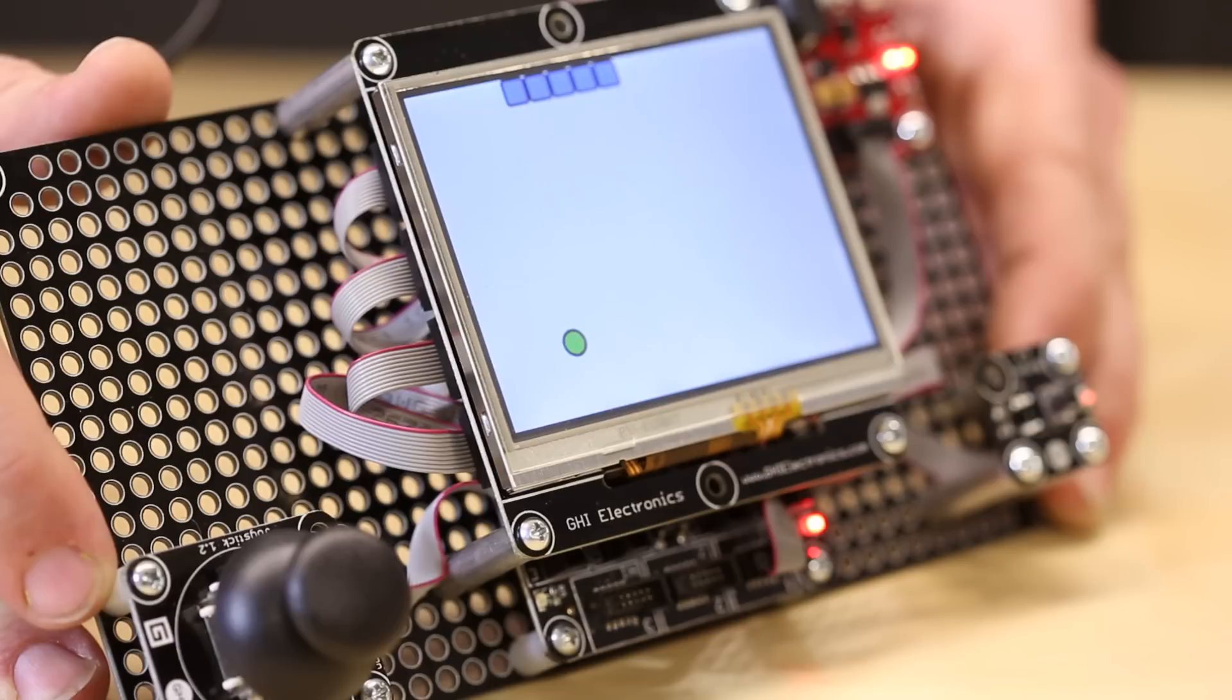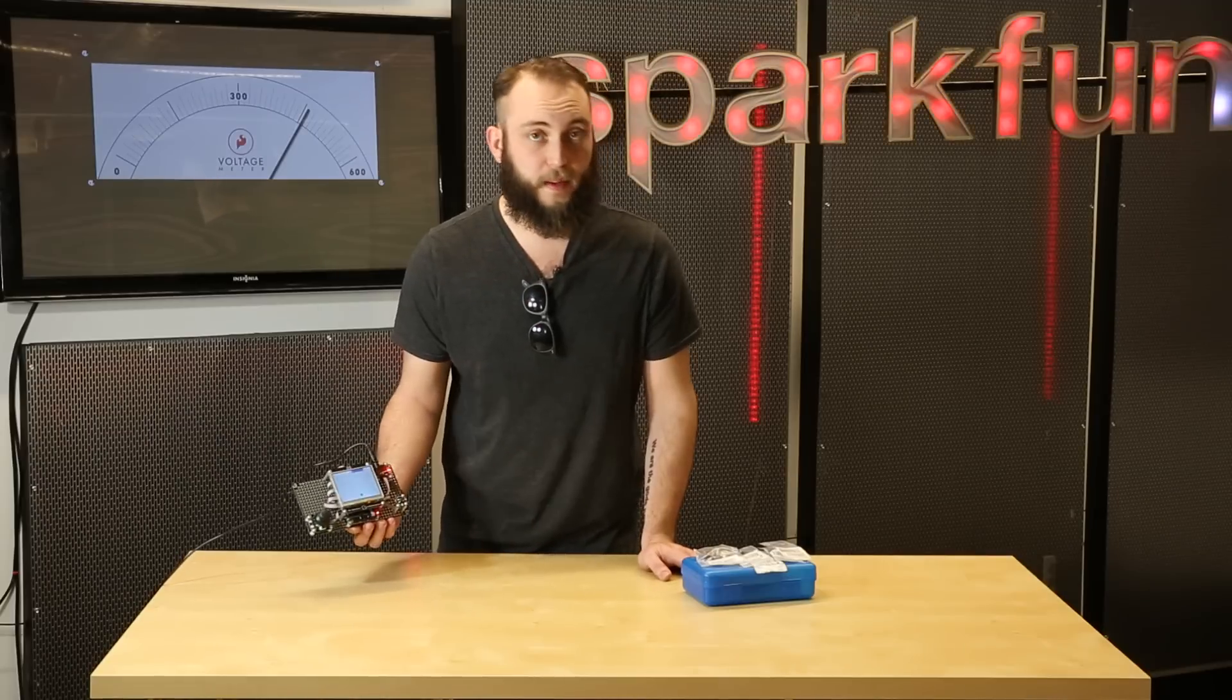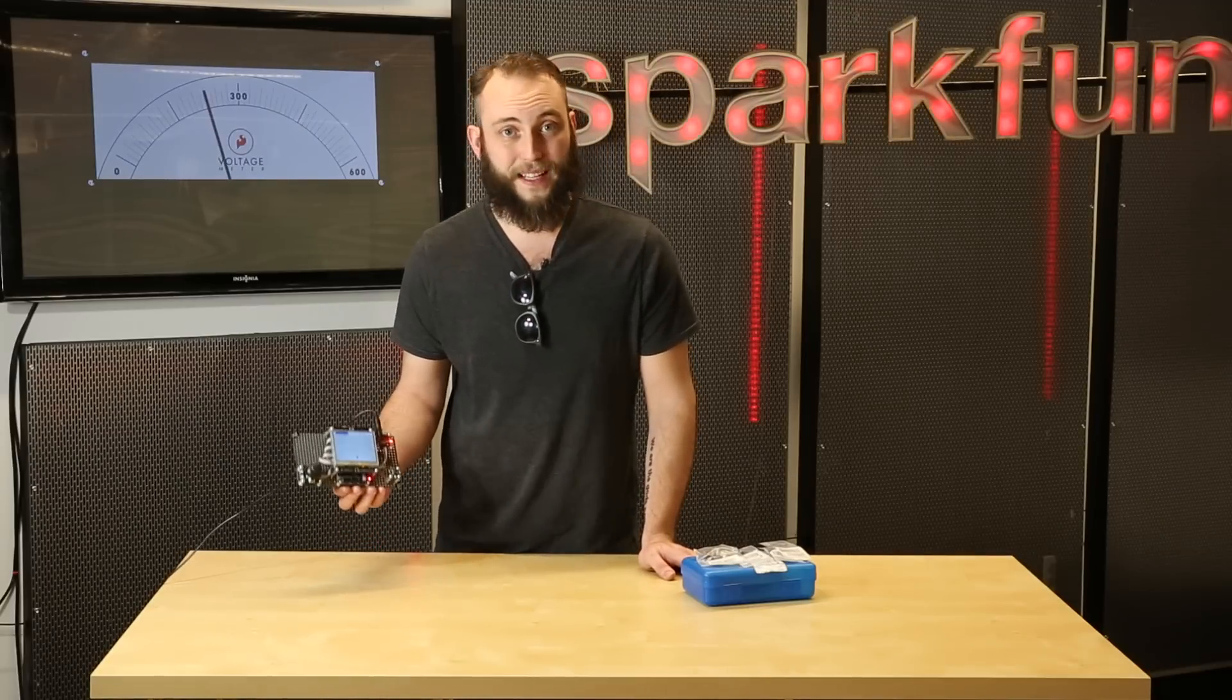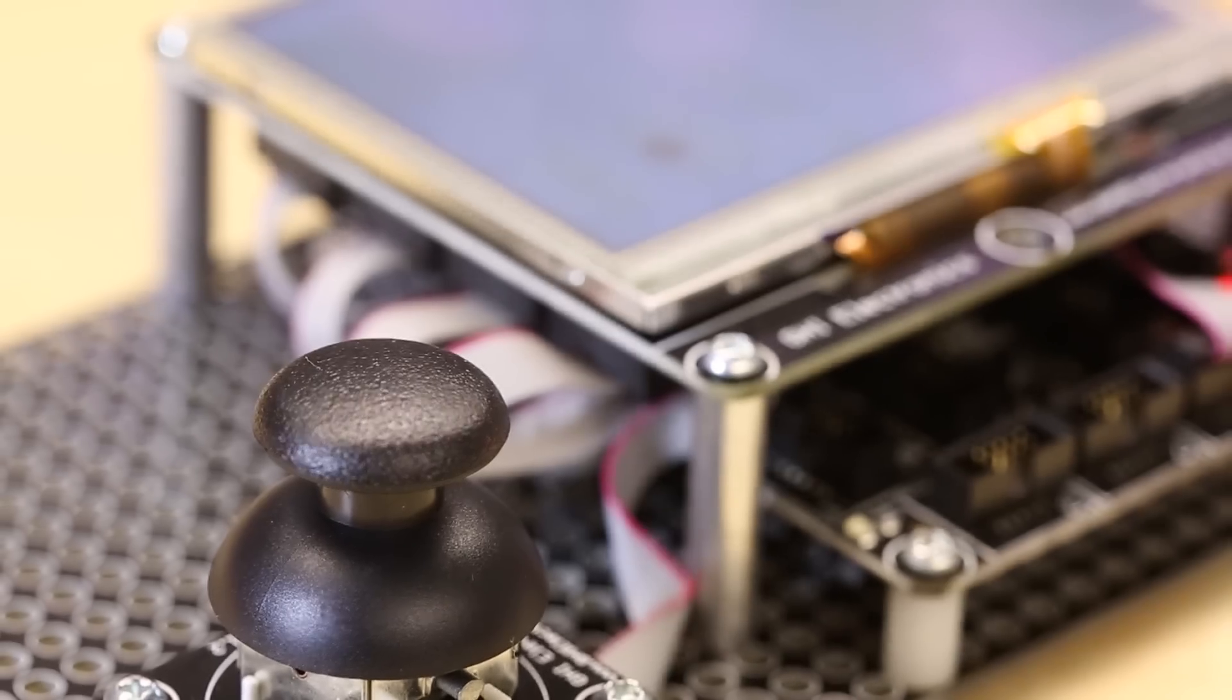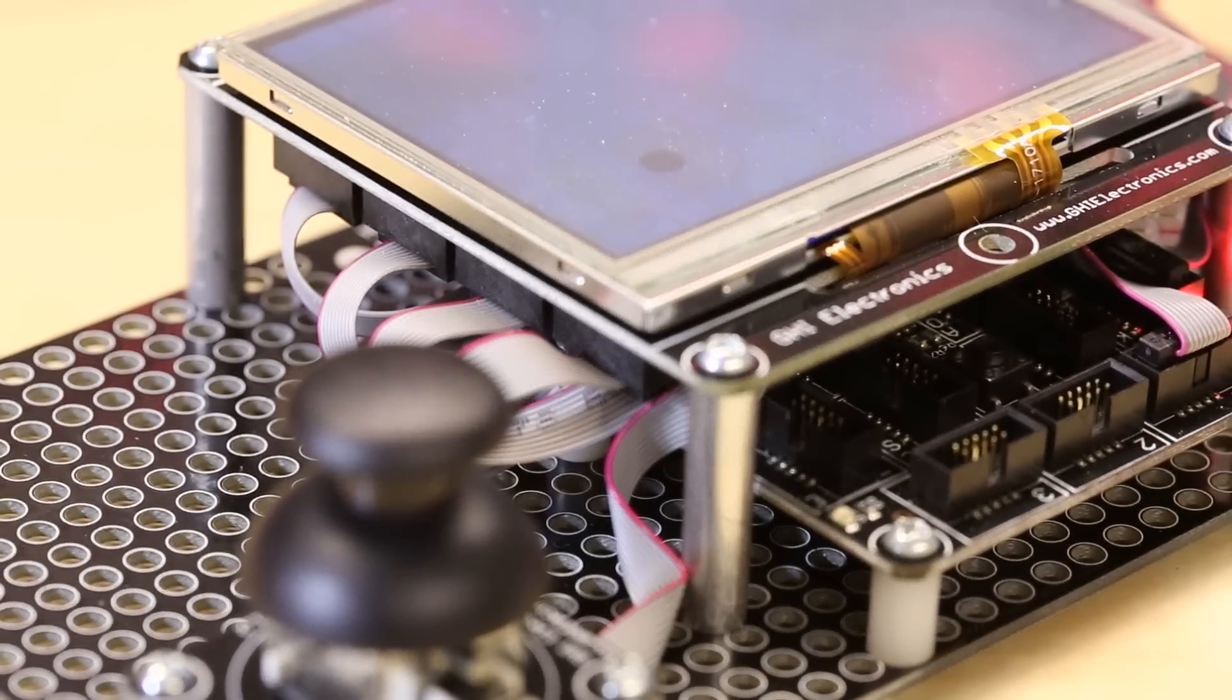To develop for this is fairly straightforward once you've gotten the environment set up, but setting up the environment can be a little bit tricky. I suggest going to the GHI Electronics website and following their step-by-step instructions.